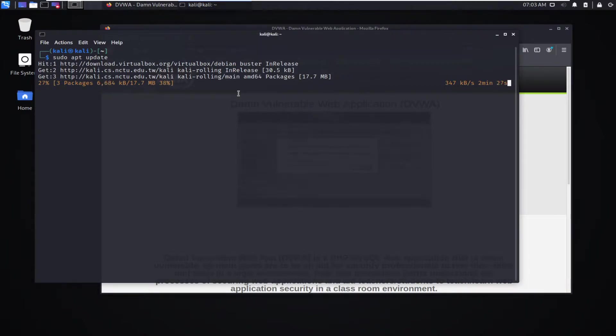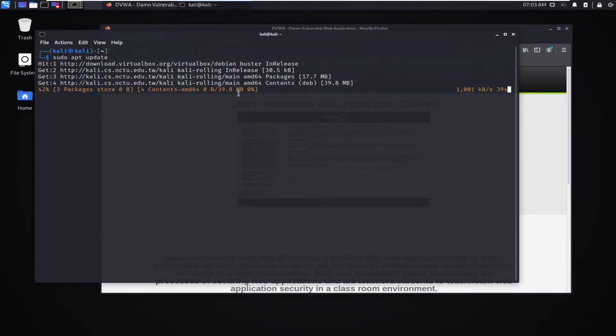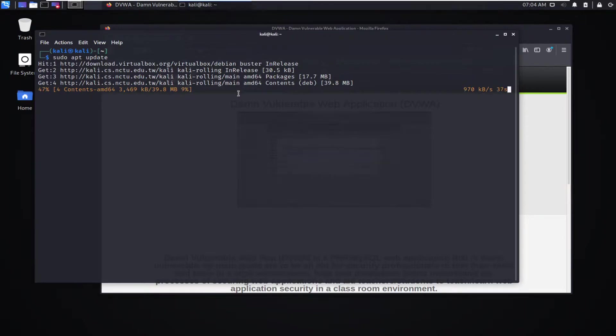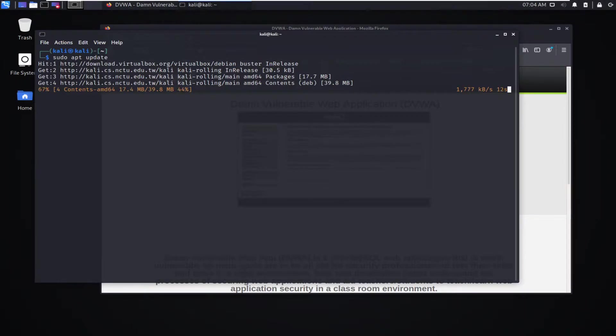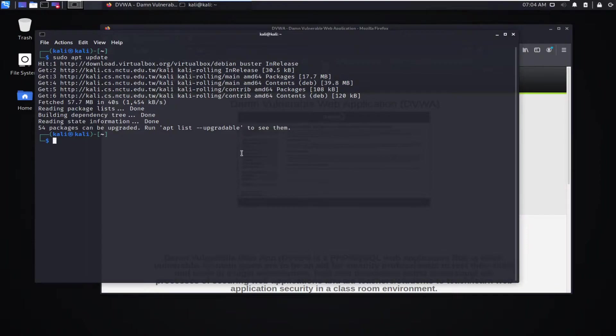This should not take too long. Internet speed sometimes to some of those repositories is not the greatest, as you can see. We'll just wait for this to complete.